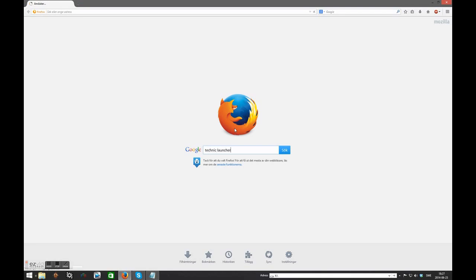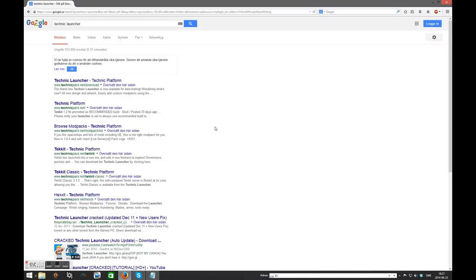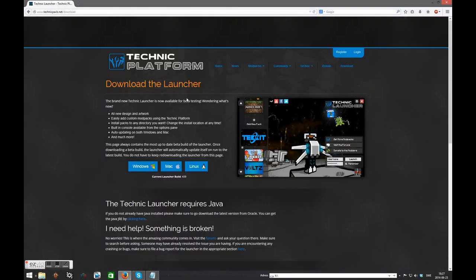The first thing you want to do is to Google the Technic Launcher or use the URL that's in the description of this video. If you use Google it will be the first link. You will get to this download page here.